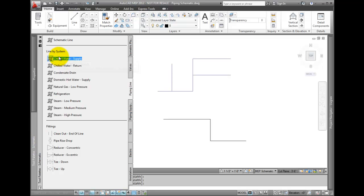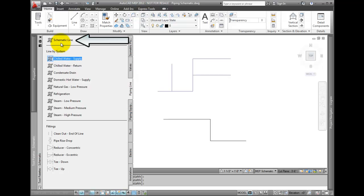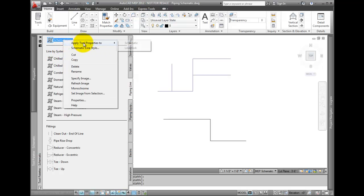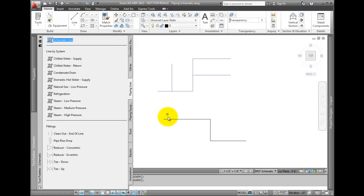On the tool palette, right click on the schematic line tool. Select apply tool properties to, and then select line work.